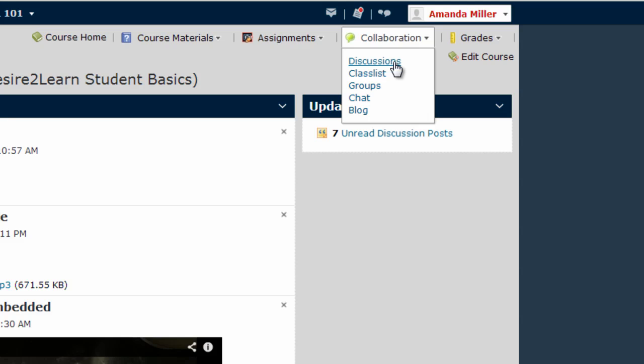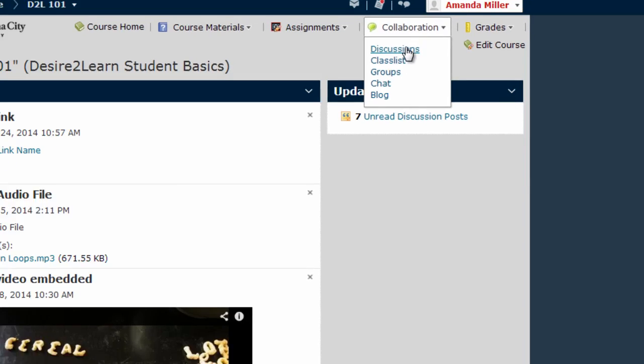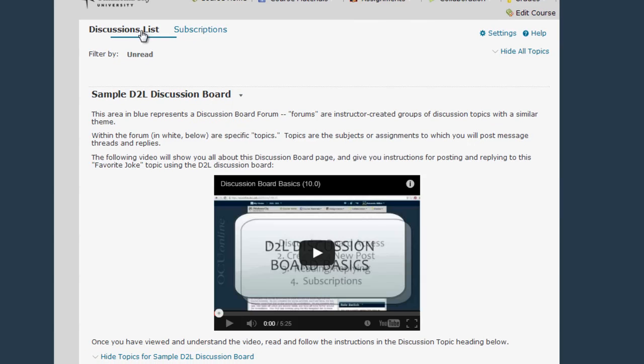Though it's possible that your course menu may look a little bit different from this one and that the Discussions tool will be located in a different place, if that's the case you'll need to ask your instructor if you're having trouble locating this Discussions link. Once you find the Discussions link, which again by default is under Collaboration, click it and you will be taken to the Discussions list.